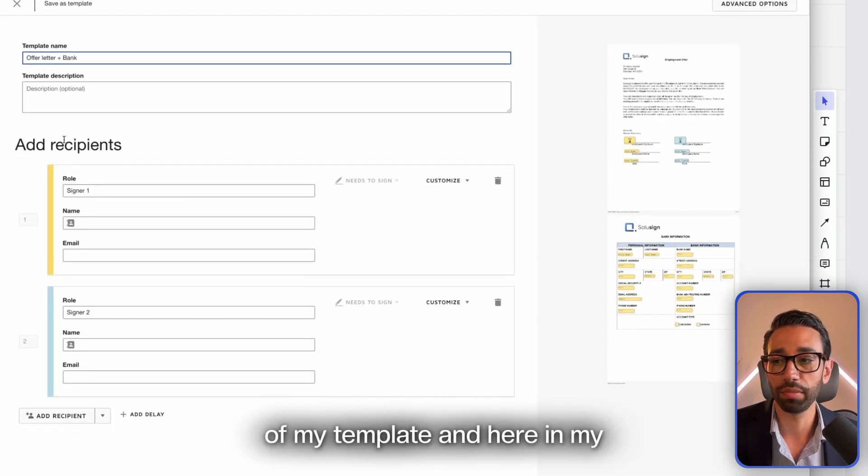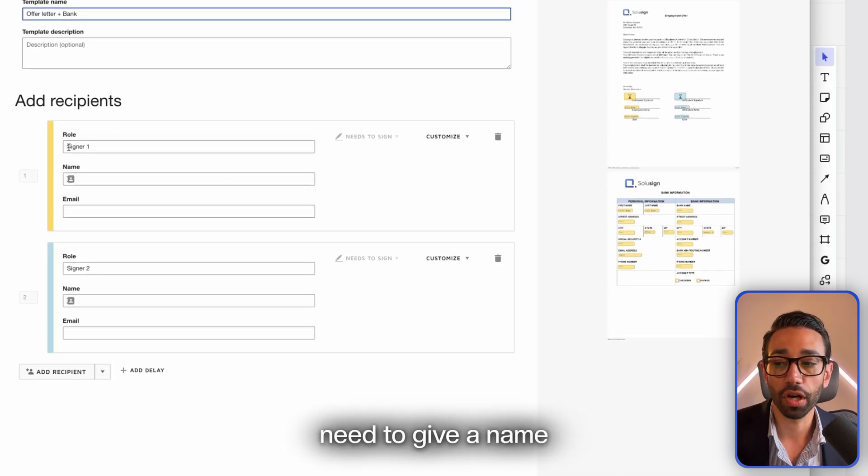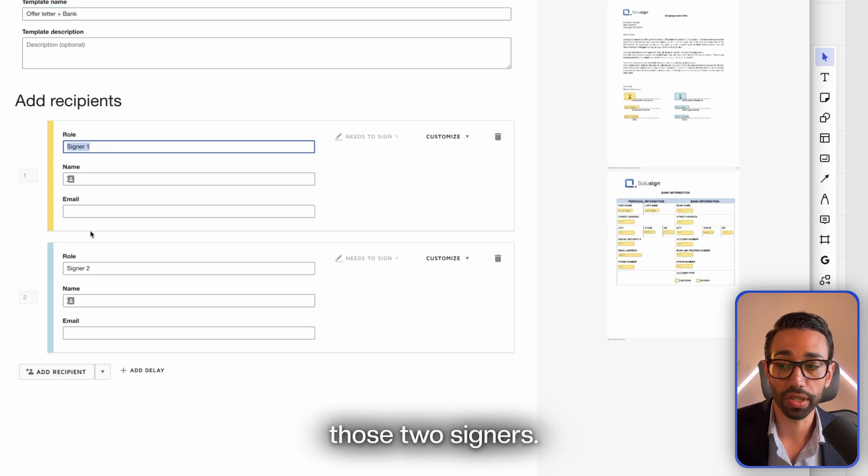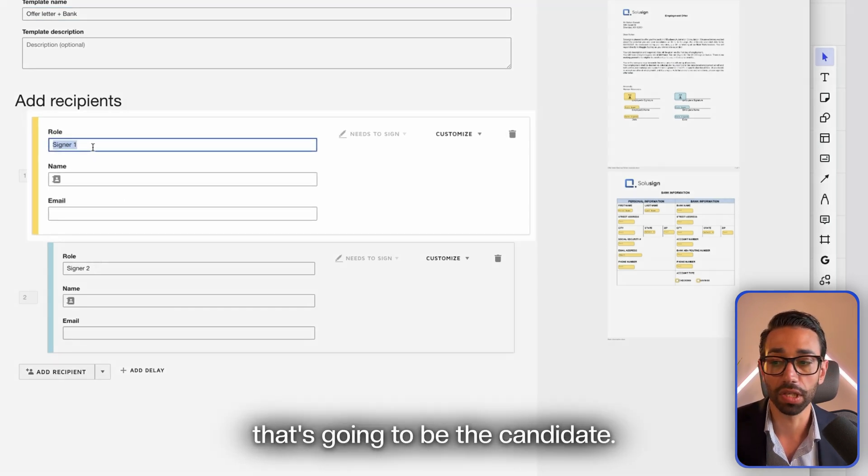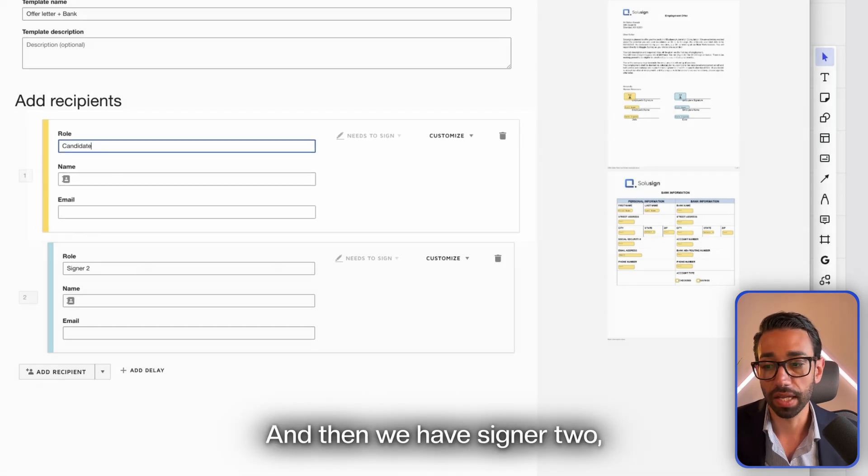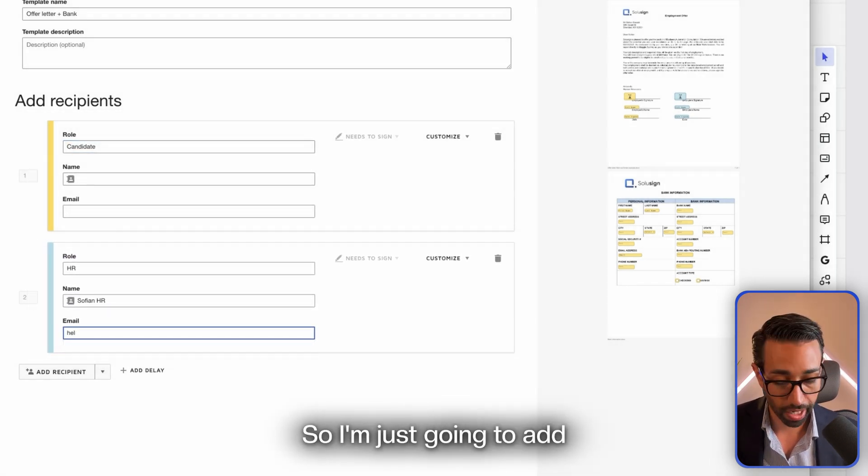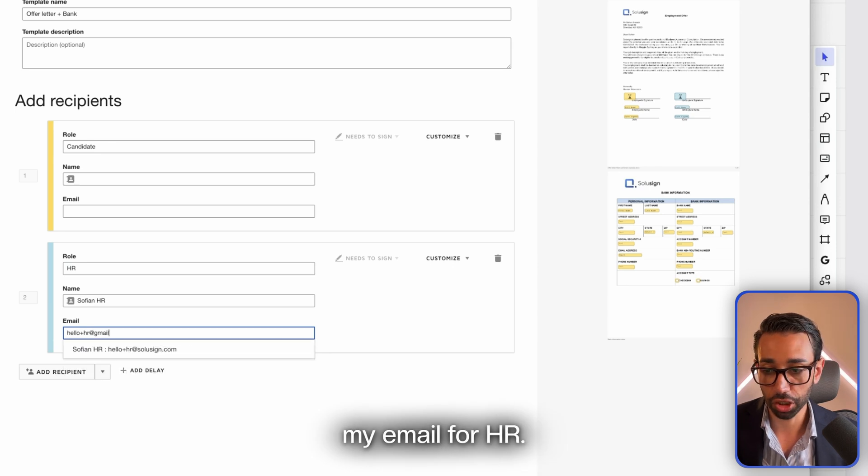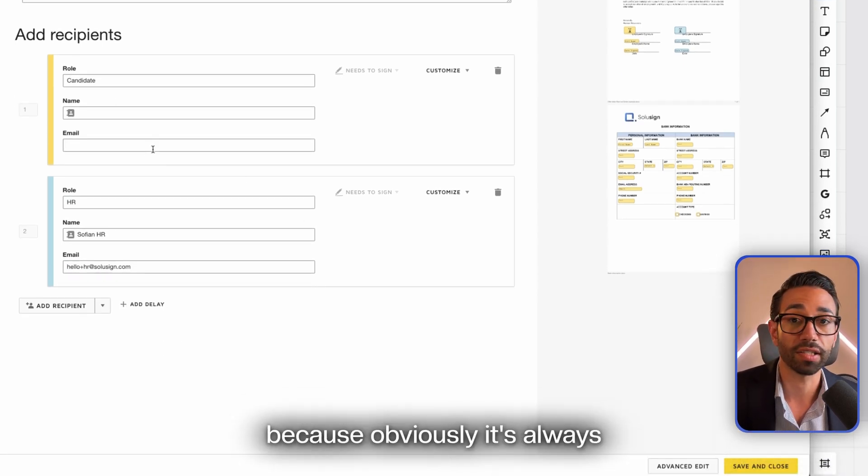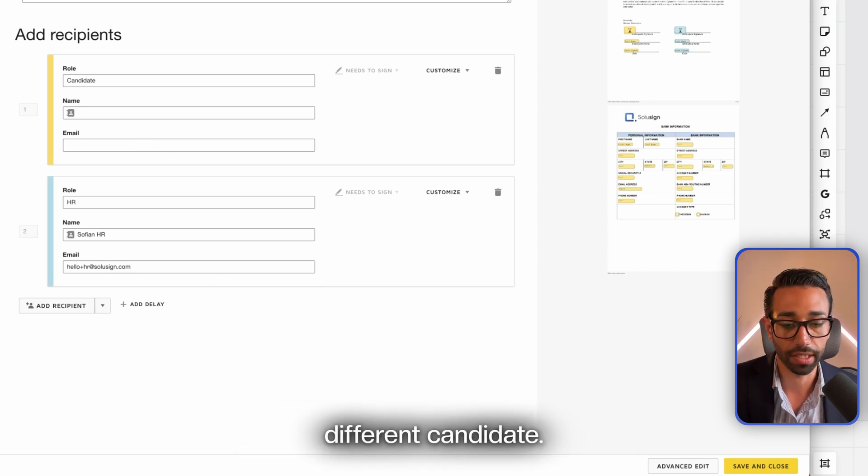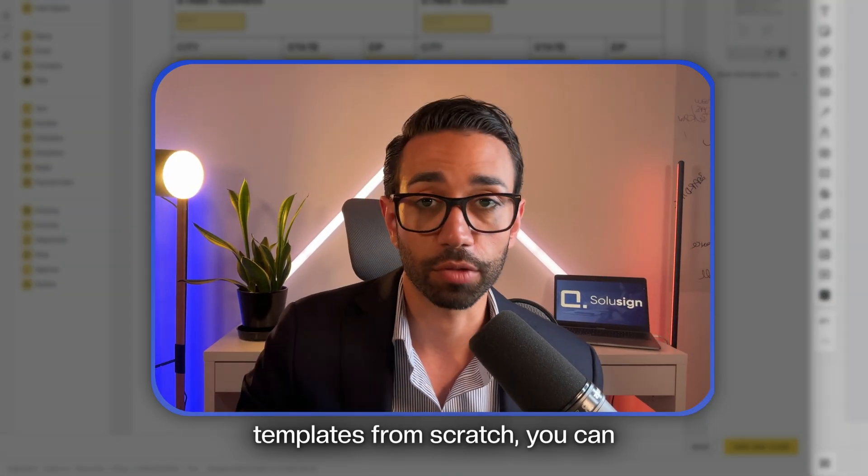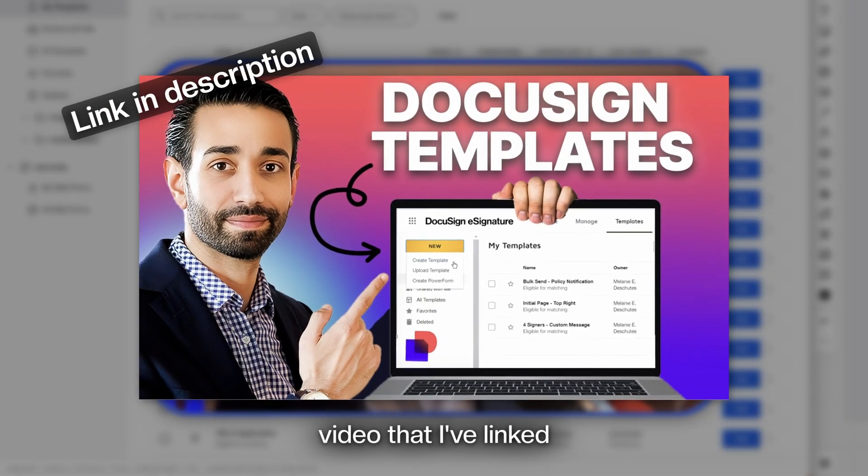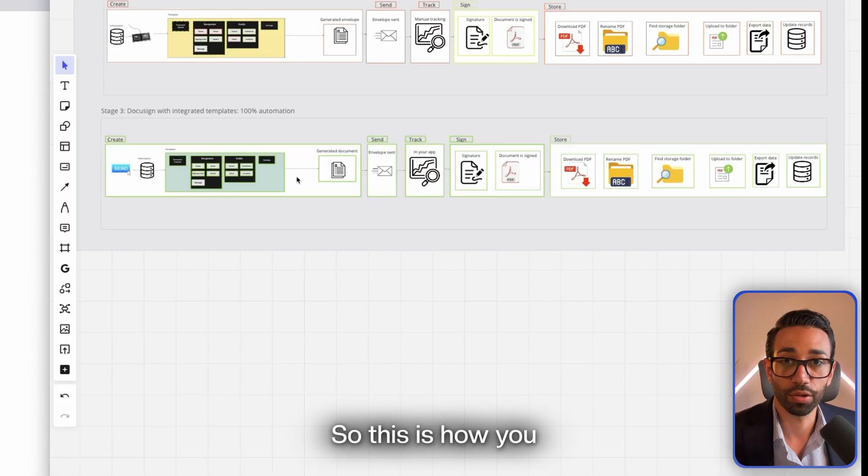Here in my recipients, I just need to give a name for the role of those two signers. So here we have Signer 1 that's going to be the candidate, and then we have Signer 2, the HR. In this example, I'm just going to add my email for HR and I'm going to leave the name and email for candidate blank because obviously it's always going to be a different candidate. I'm just going to save this and close. If you want to see how to create templates from scratch, you can watch another video that I've linked in the description.